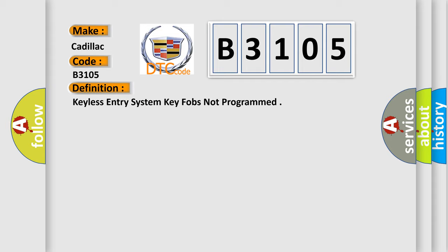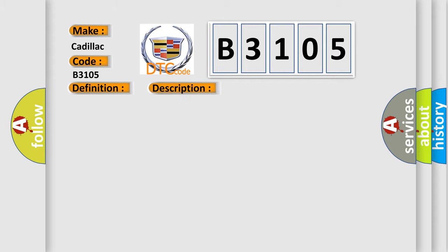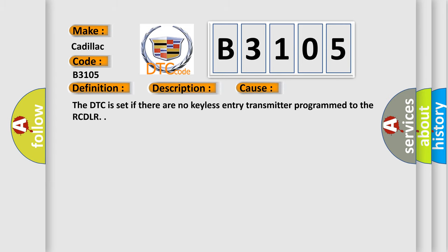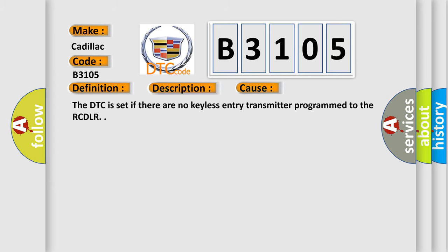And now this is a short description of this DTC code. The keyless entry system must be enabled. This diagnostic error occurs most often in these cases. The DTC code is set if there are no keyless entry transmitters programmed to the RCDLR.